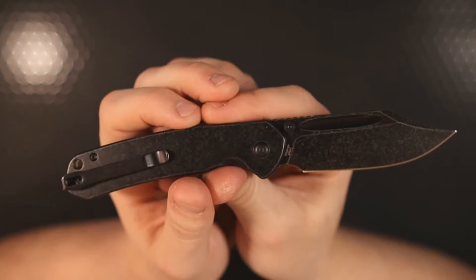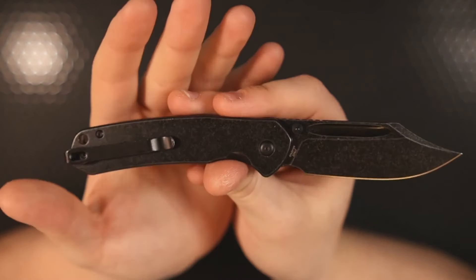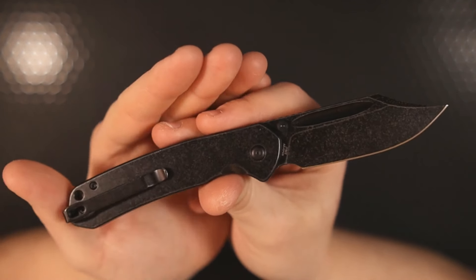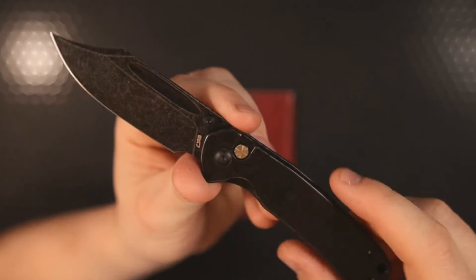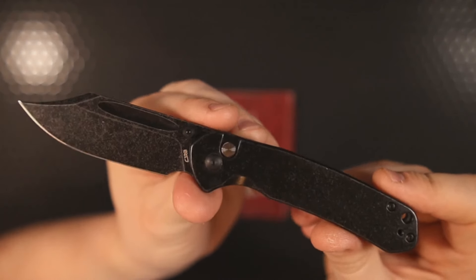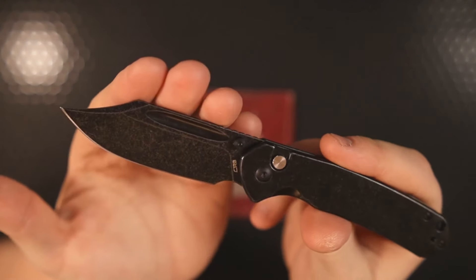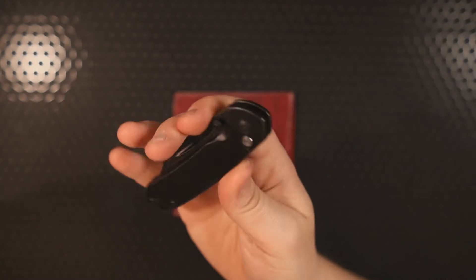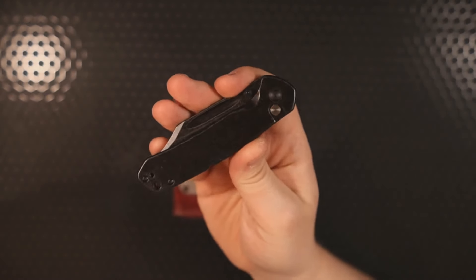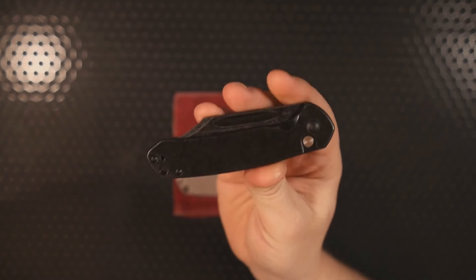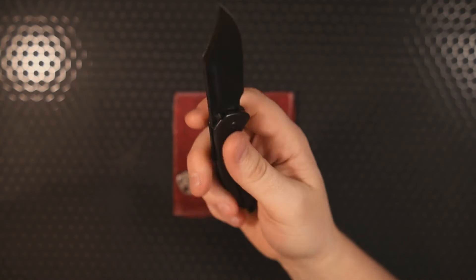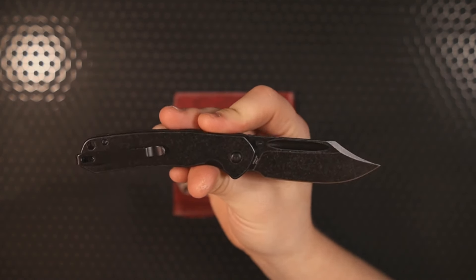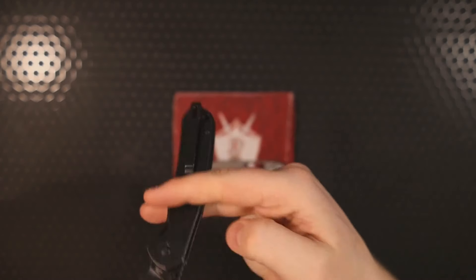Either way, none of those are deal breakers, especially when we're looking at the price point of $55 for powder steel and an excellent button lock construction that has truly stood the test of time. I don't think that you can go wrong with this. This is 100% a knife that I can recommend. It's extremely fidgety, it looks good, it feels good, and it is very well made for what it is.